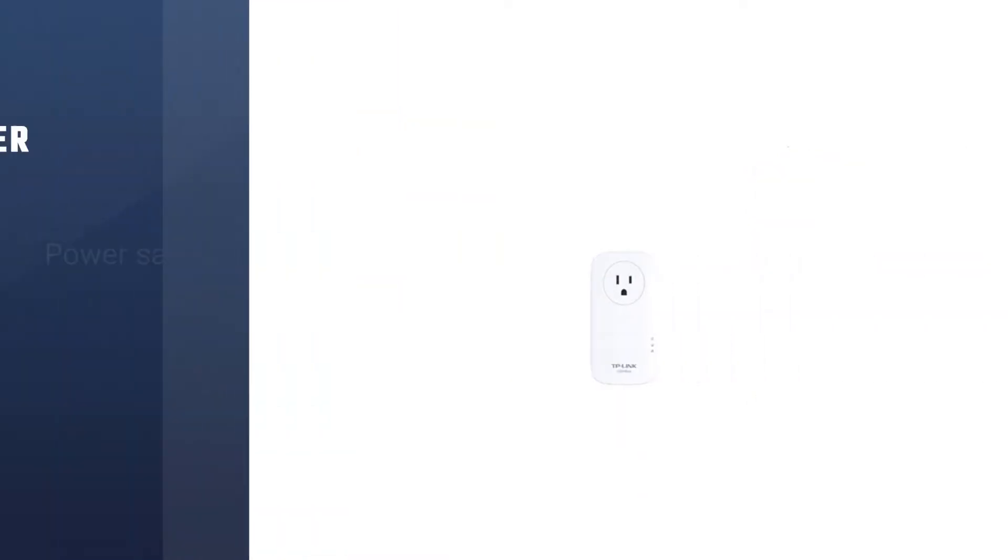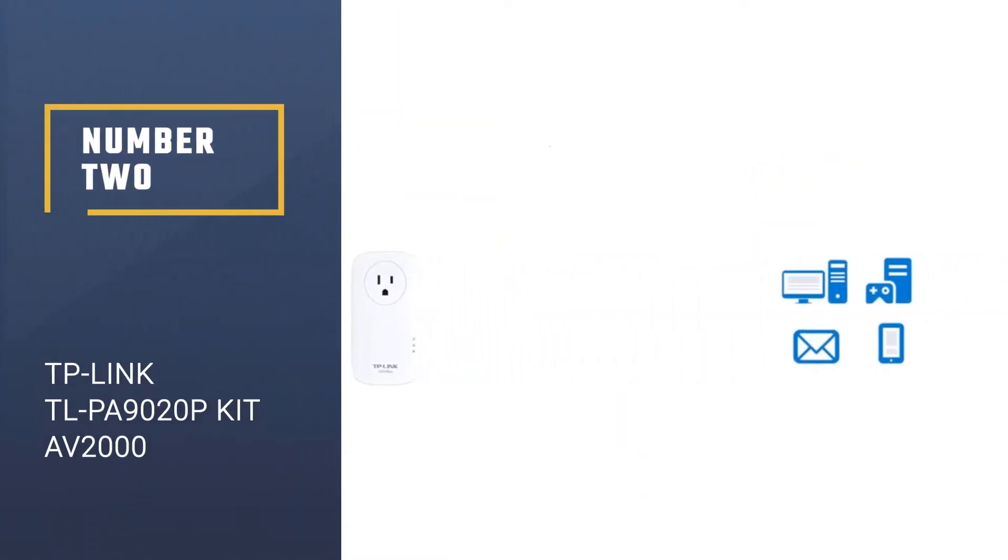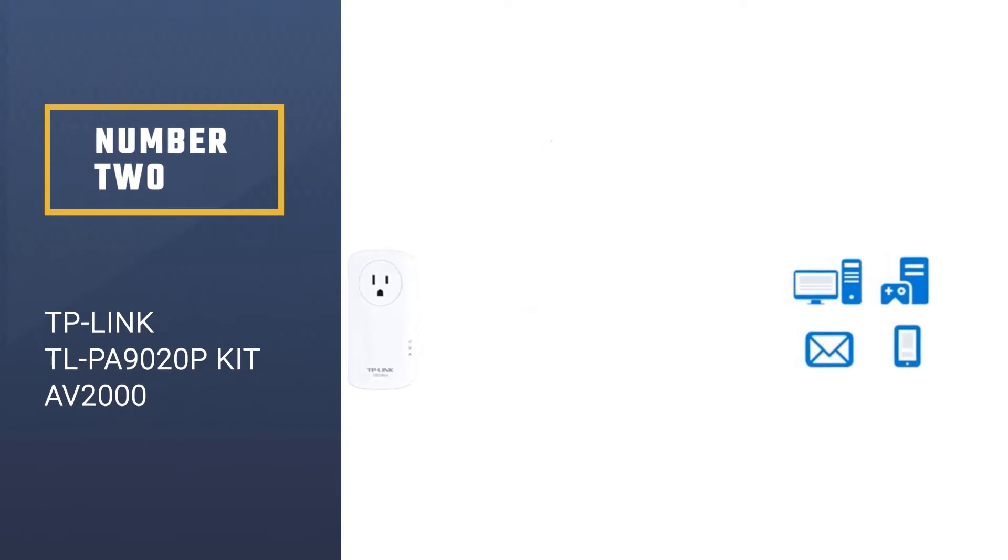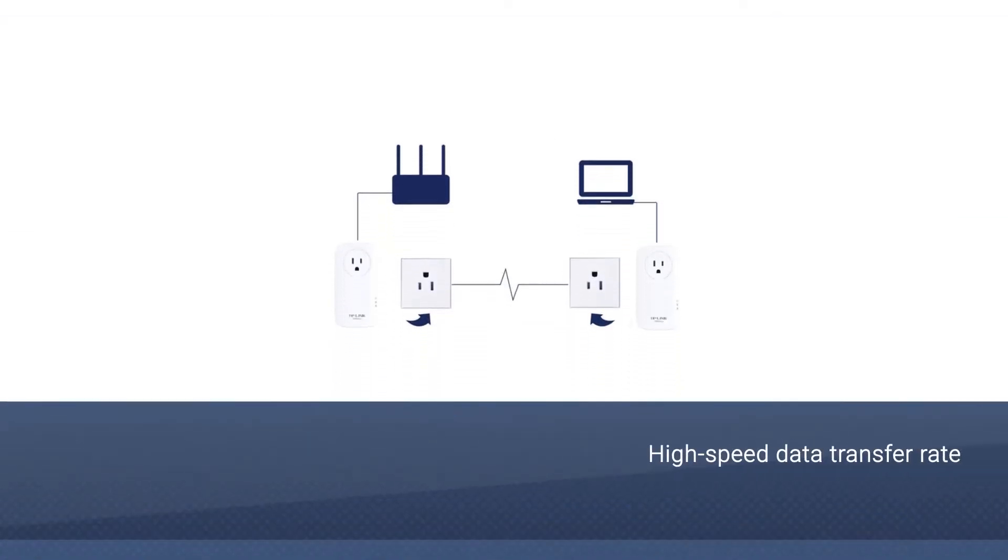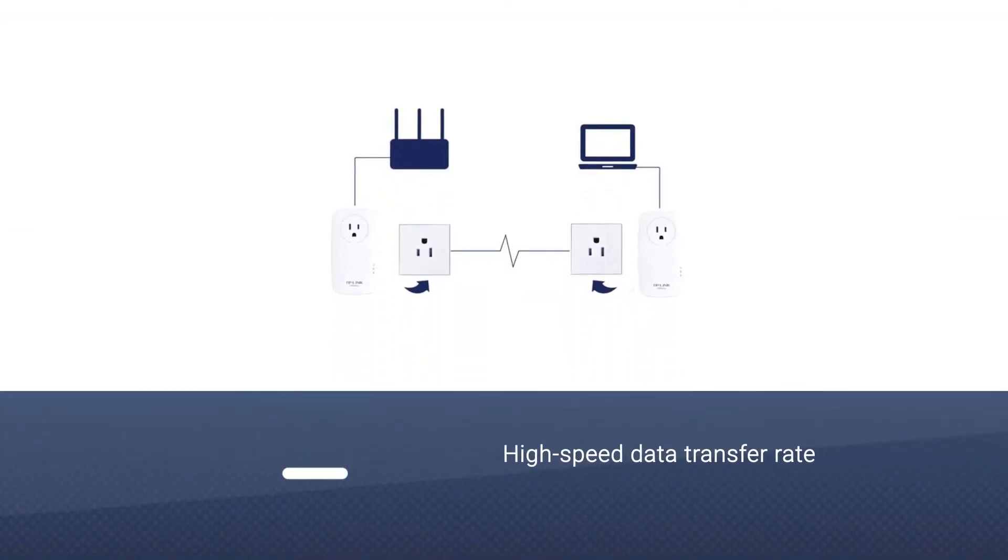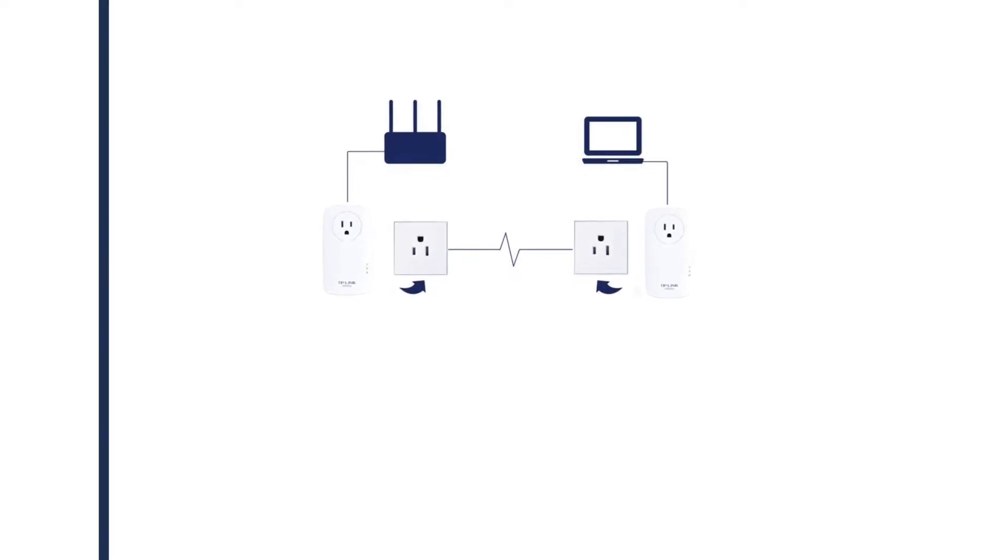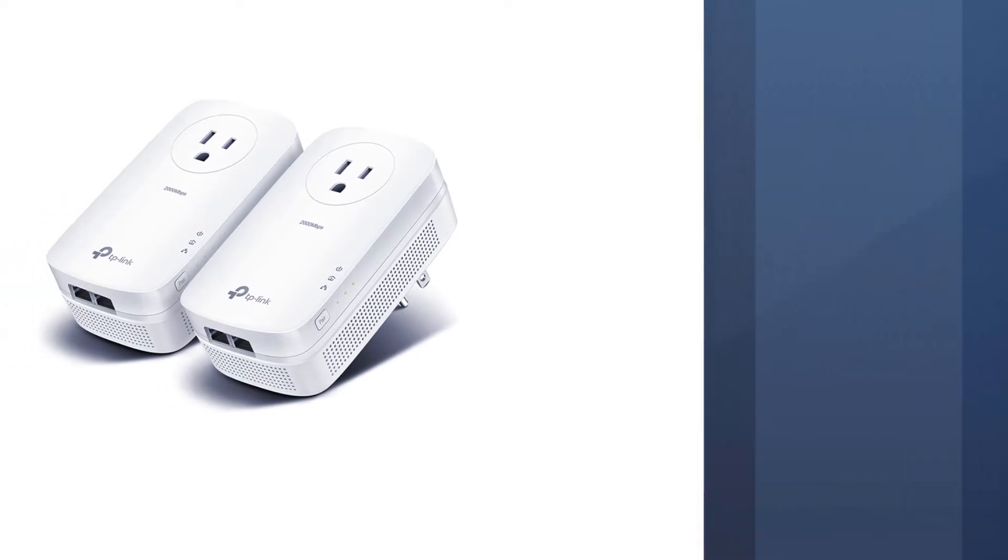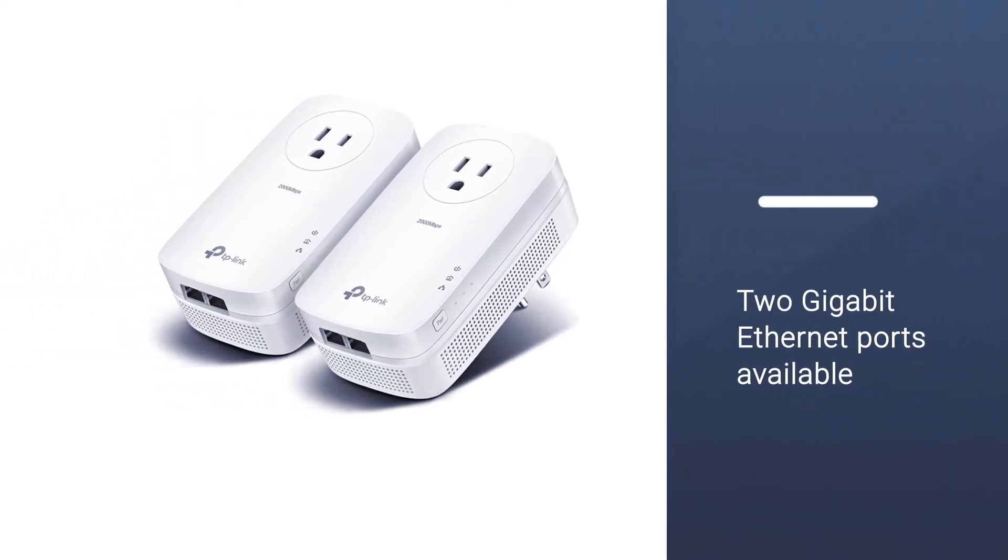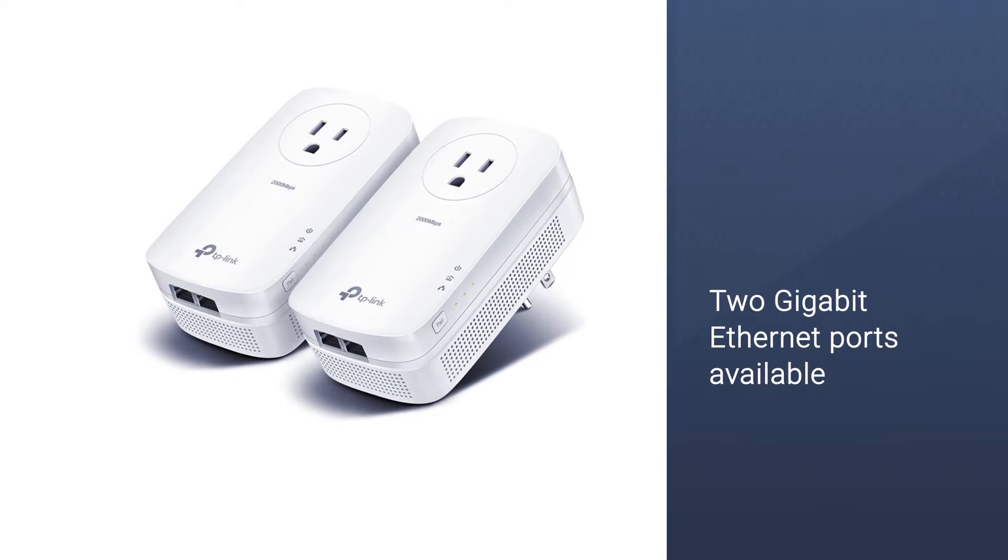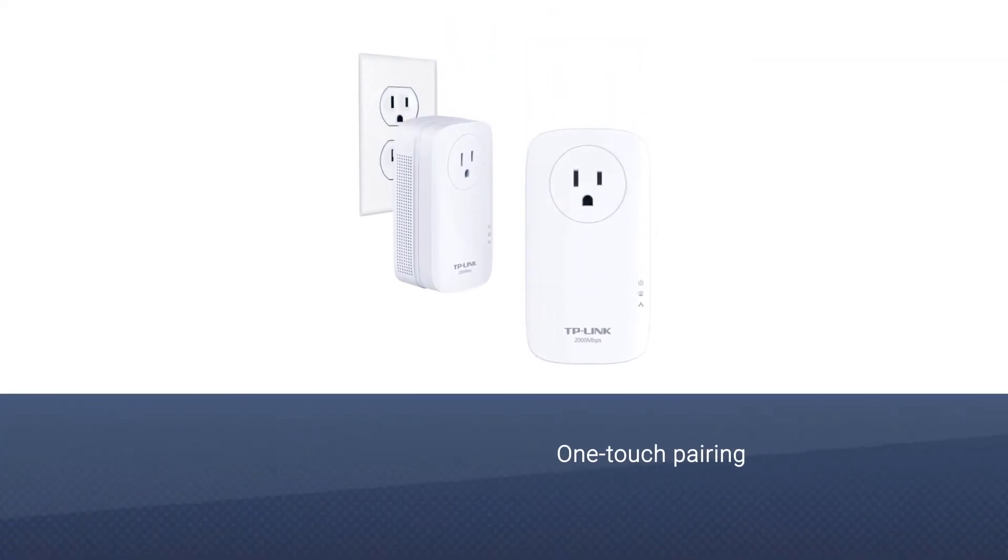Number two: TP-Link TL-PA9020P Kit AV2000 Powerline Adapter. With the TP-Link TL-PA9020P AV2000 powerline adapter and its high-speed data transfer rate of up to two gigabits per second, you'll be able to get maximum network performance to anywhere in your home. With two gigabit Ethernet ports available, you can connect two devices at once,